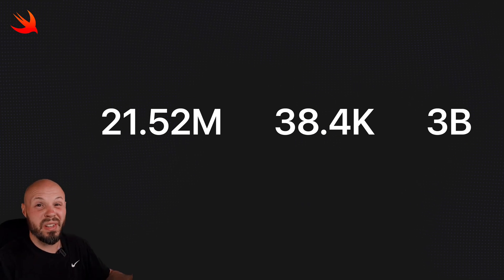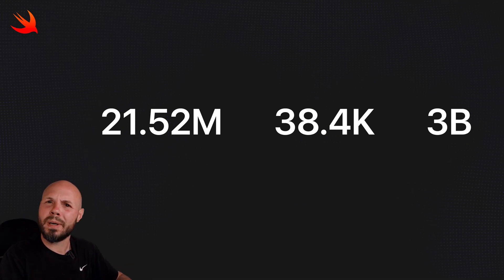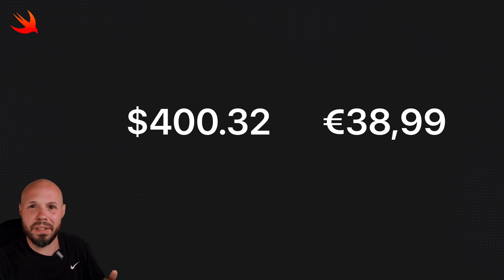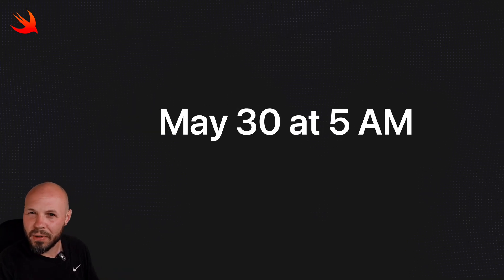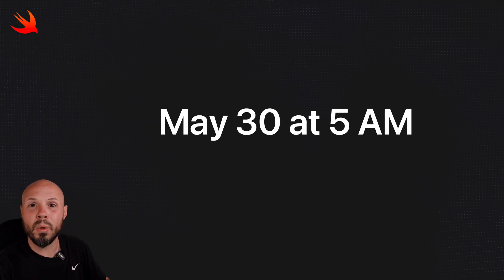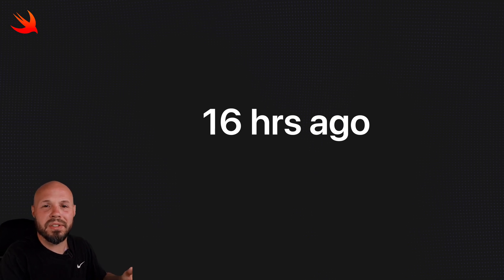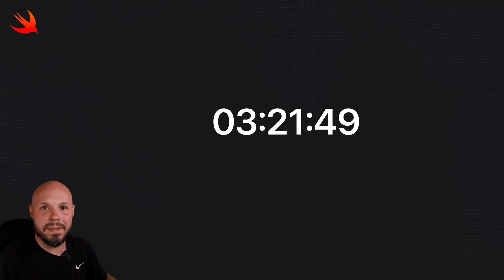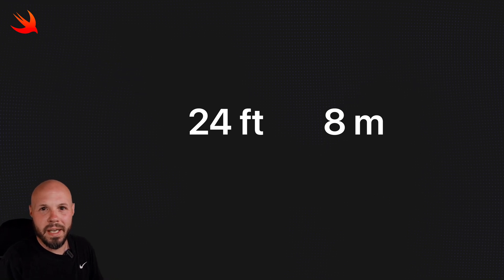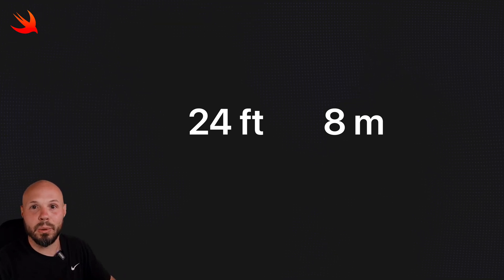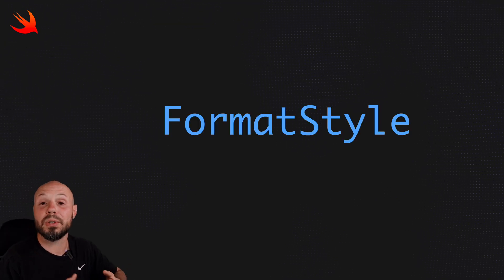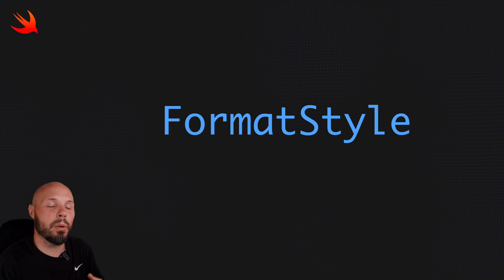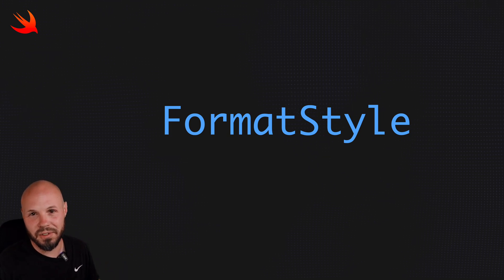Have you ever needed to abbreviate a very large number? What about format currencies depending on the different locale? Or have you ever needed a very specific date format? Or needed to know how long ago a previous date was? Formatting a timestamp with hours, minutes, seconds. What about measurements that adapt to the device's locale, like going from feet to meters? I'm going to show you an API and a resource that will help you format all kinds of things in Swift.